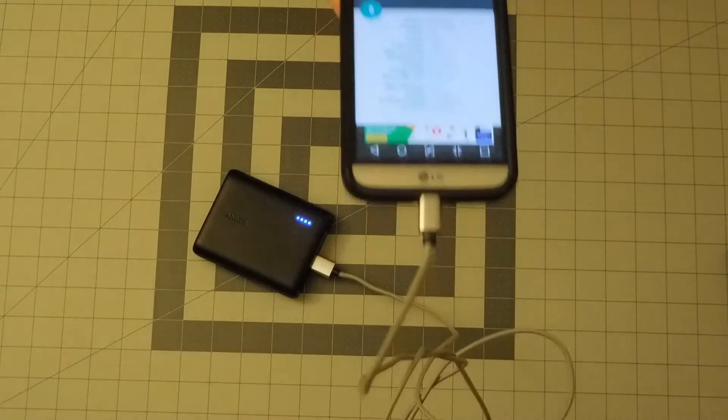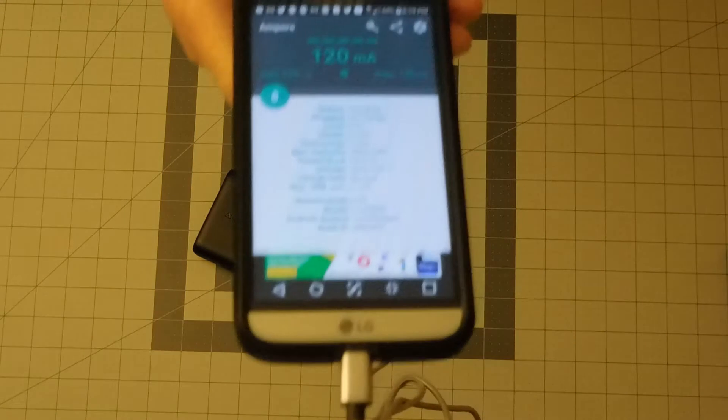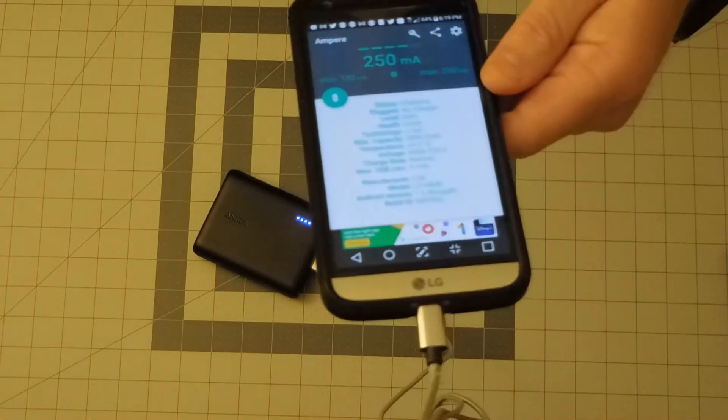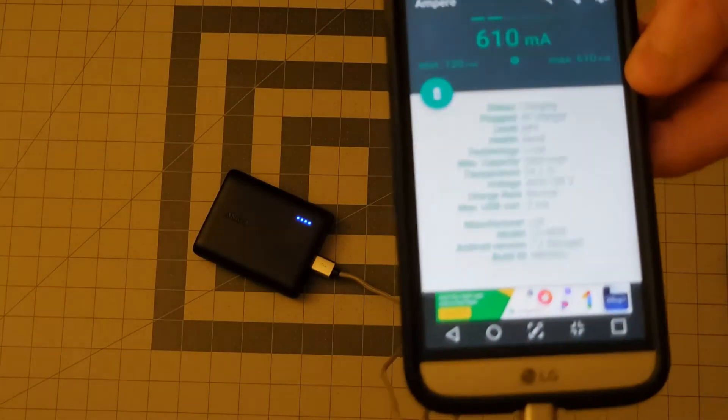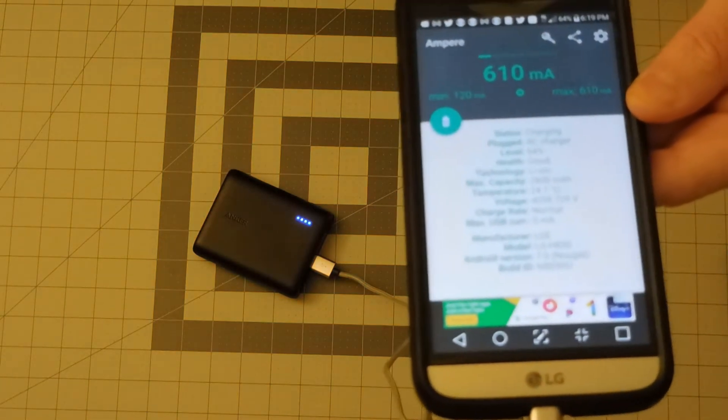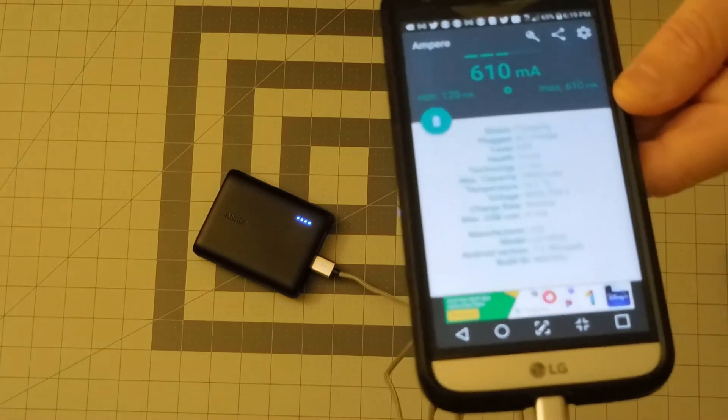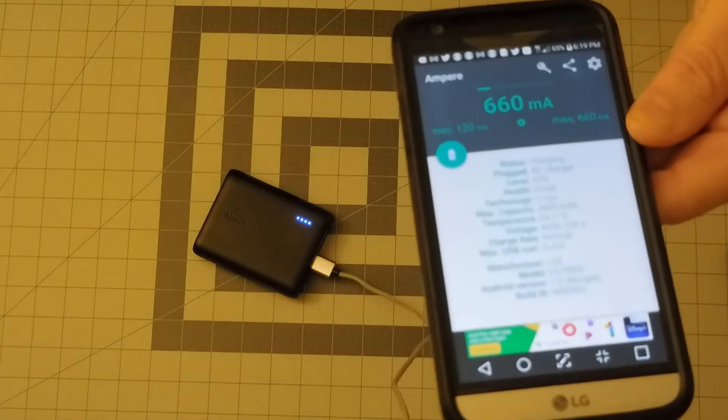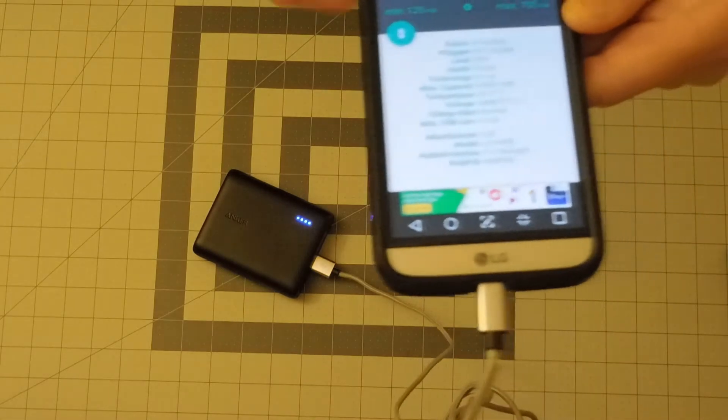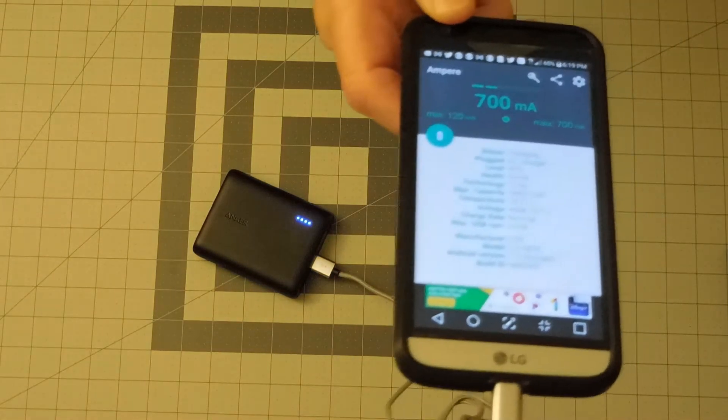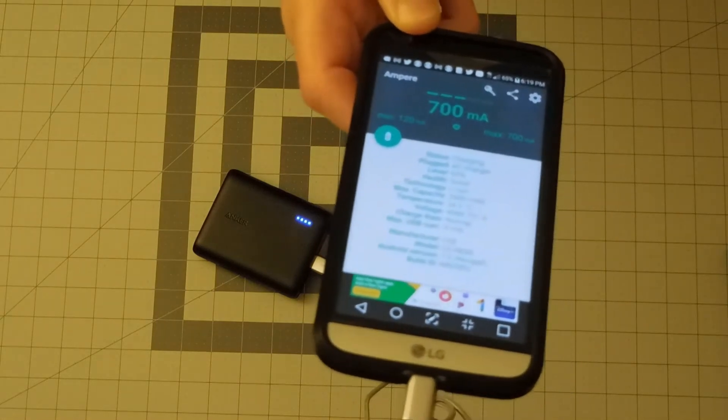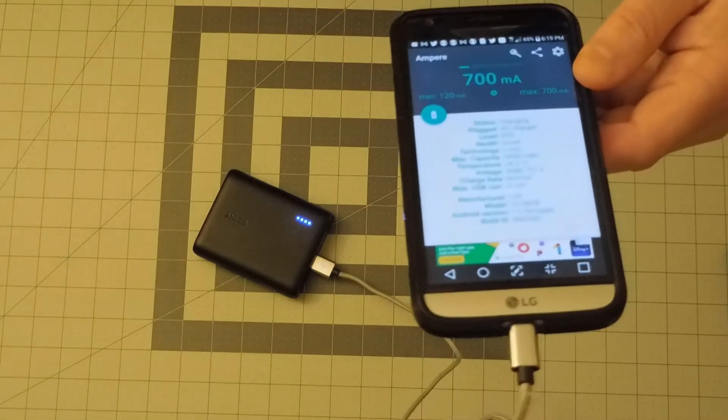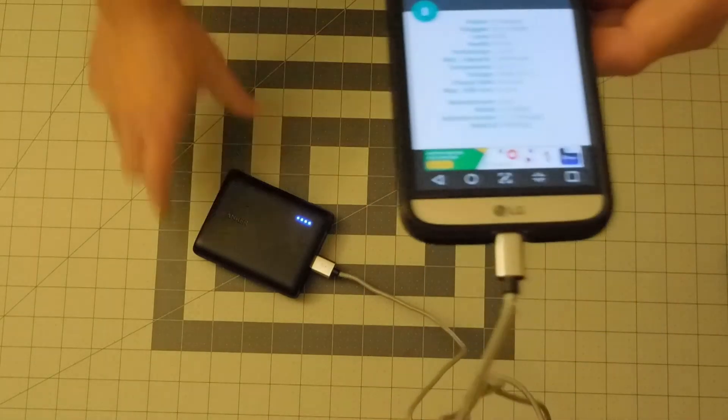So right now it's charging up. I have about 64 percent power. And it's giving me about 120 to 612 milliamp charge. Charging up my LG G5 phone, roughly around 630 milliamps right now. They said it's going to take approximately a few hours to fully recharge. But it gives you an idea how much amperage is going through my cell phone right now.